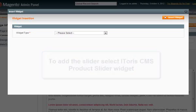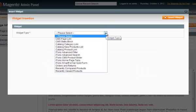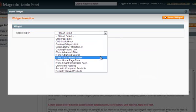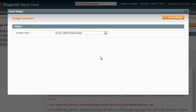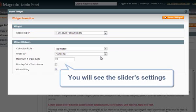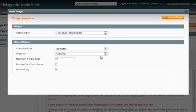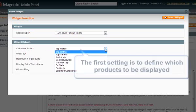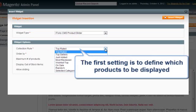To add a slider, select the Itori CMS Product Slider widget. You will see the slider settings below. The first setting is to define which products are to be displayed.